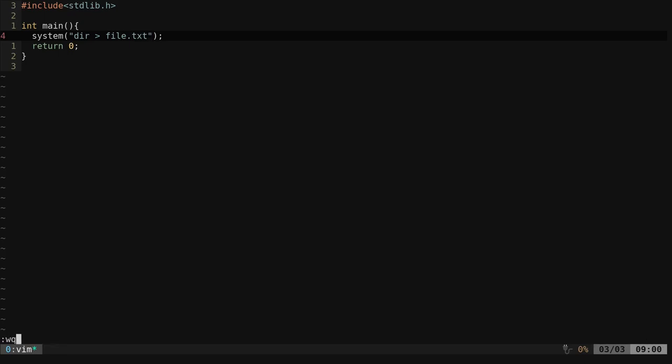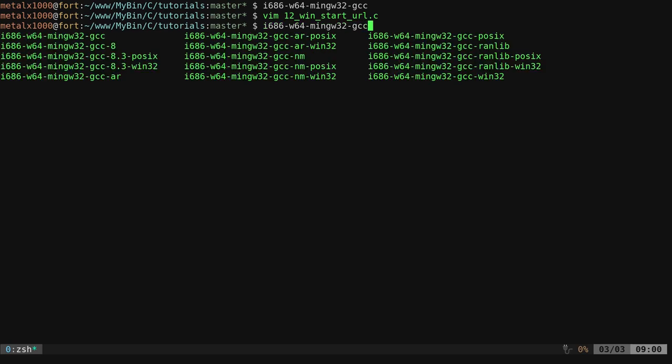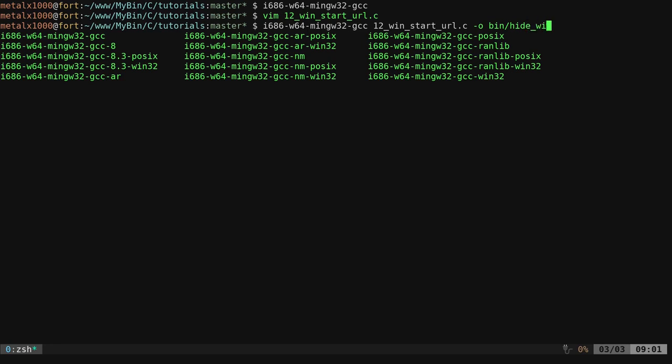Now that we have that, it's just going to run that system command. So again, i686-gcc and then I'm going to give it that input file, dash o. I'm going to put it in my bin folder, I'll call it hide window.exe, and then I'm going to say dash m windows.